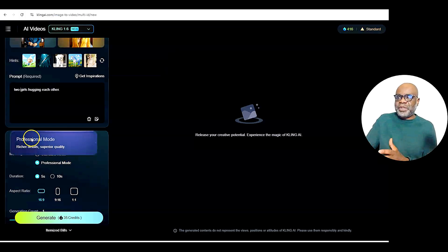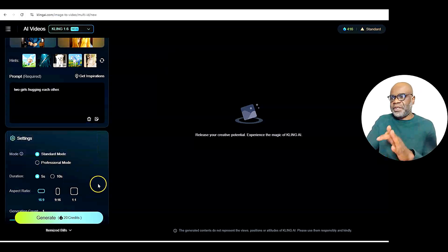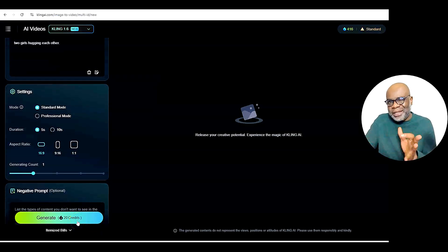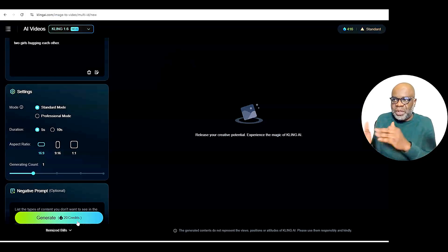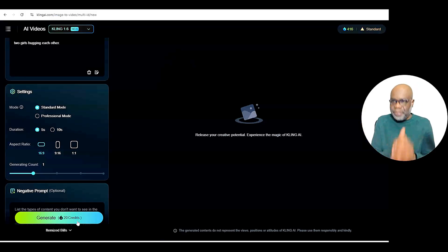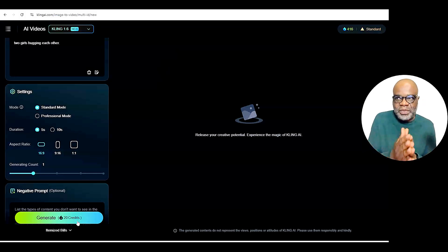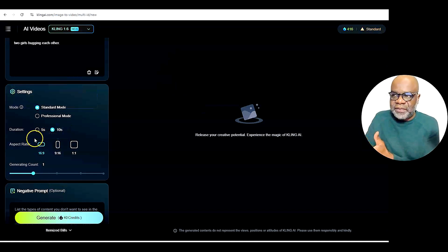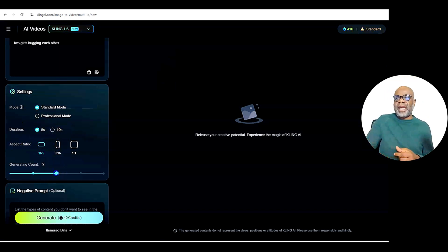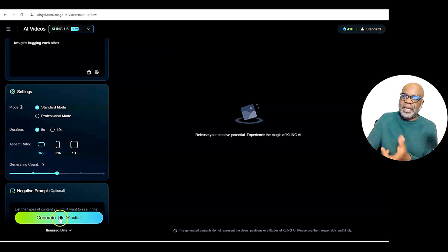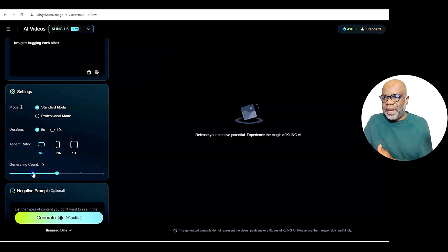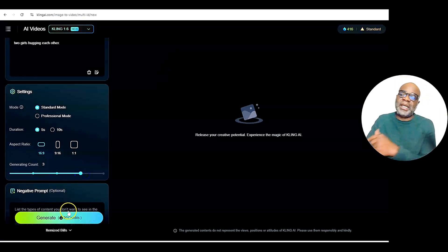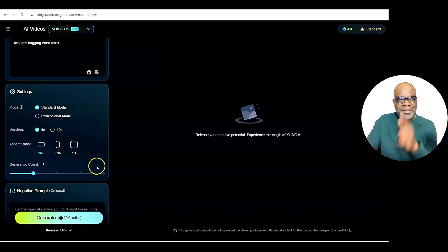I have the opportunity to do standard mode, which is awesome because some features in Kling you can't do standard mode. Standard mode only uses 20 credits — it's not as clear or crisp as professional mode. But for the sake of understanding how this works, we're going to do the 20 credit one. I get to choose my duration — 10 seconds is 40 credits, it doubles. And if I want to create two videos instead of one, it doubles the credits. Three videos is 60 credits. So those are the settings you need to be aware of.